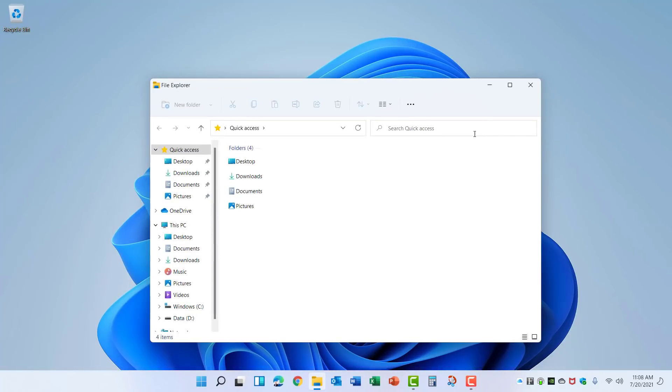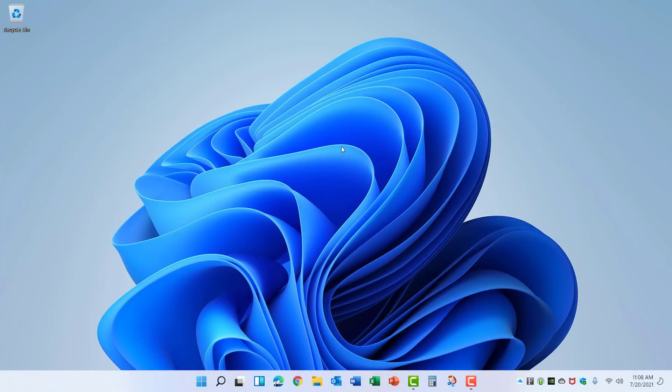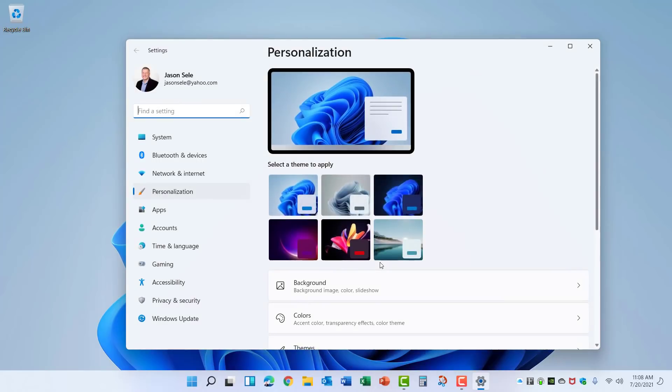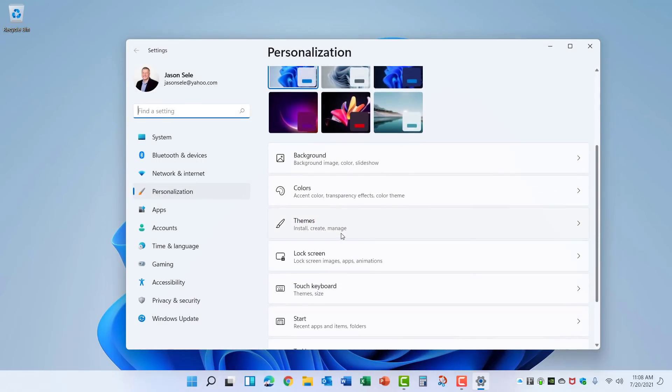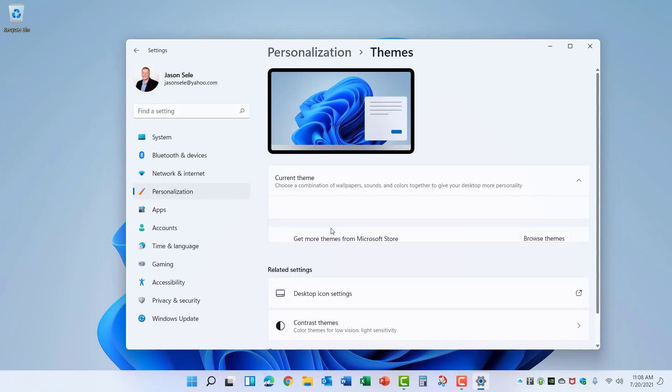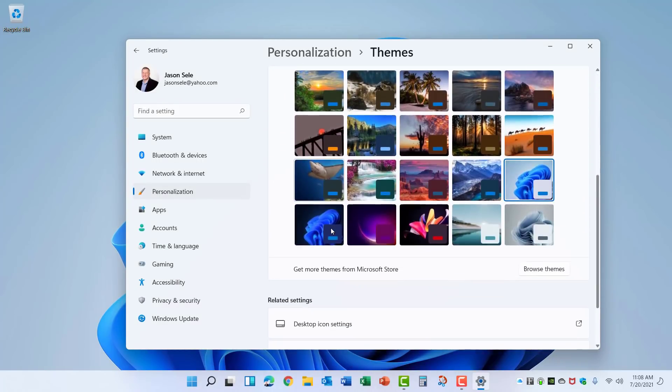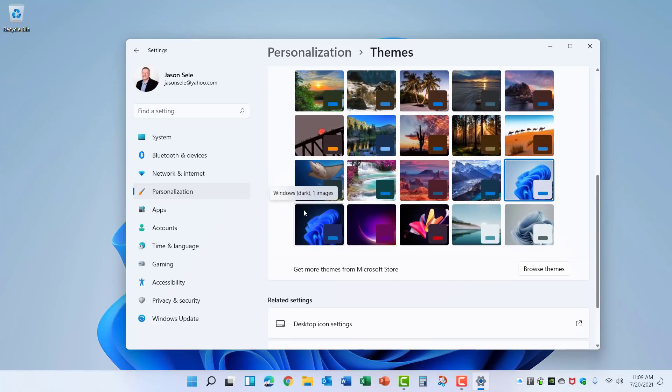Microsoft has also added additional themes. If you right click on the desktop, go to Personalize and choose Themes from the menu. Here are a number of new themes available including the ability to change from Windows Light to Windows Dark if you prefer the dark theme.